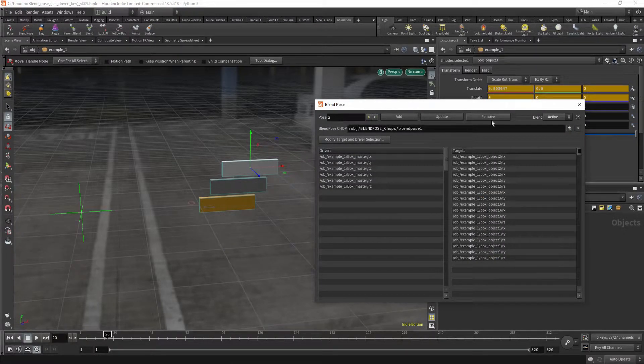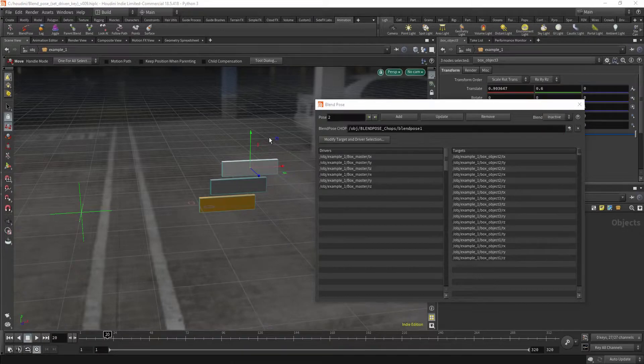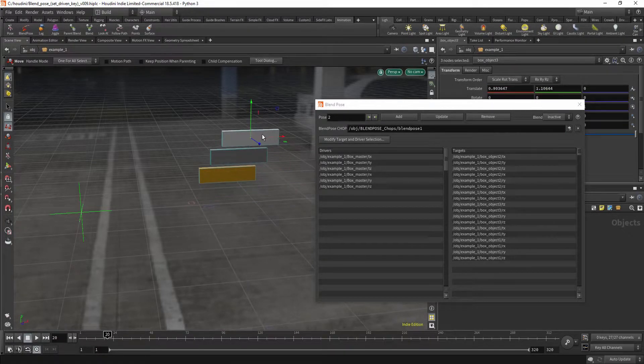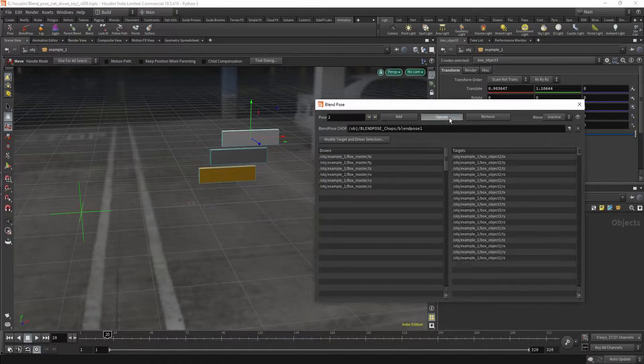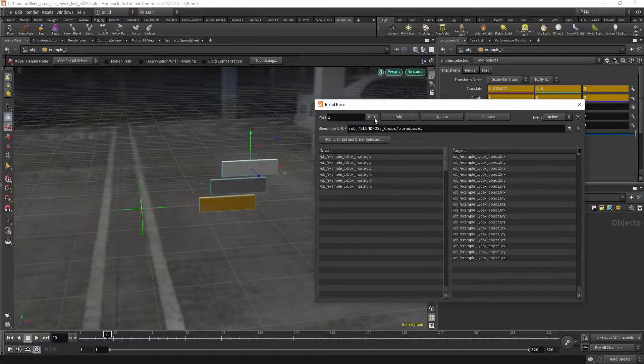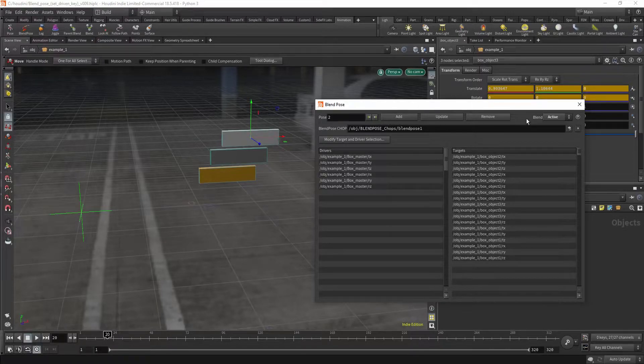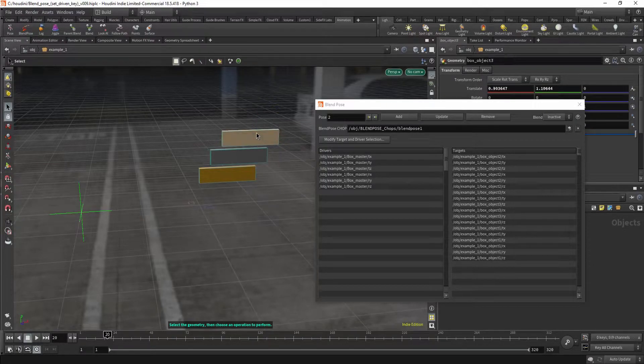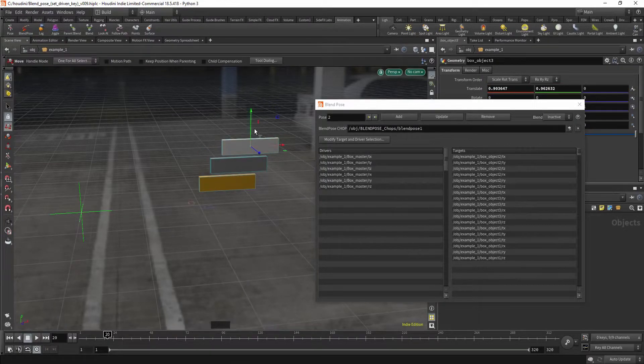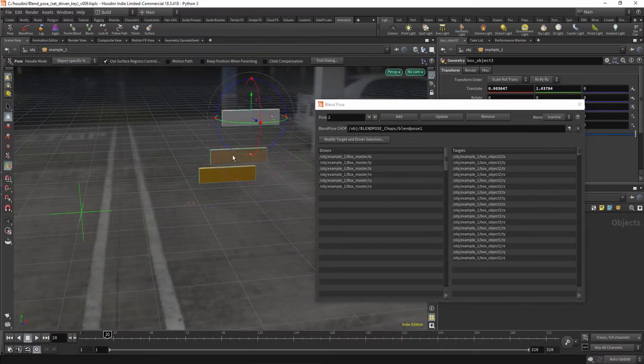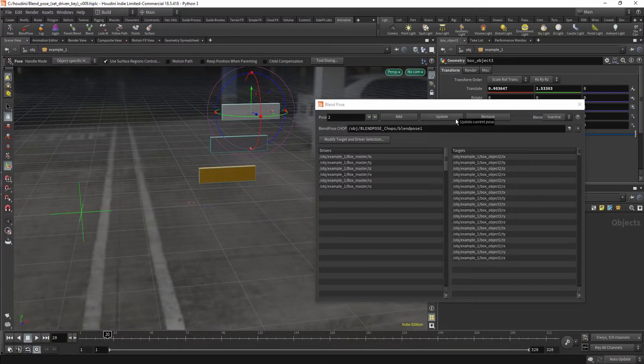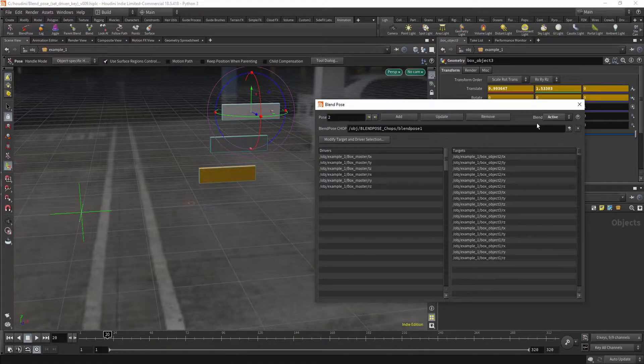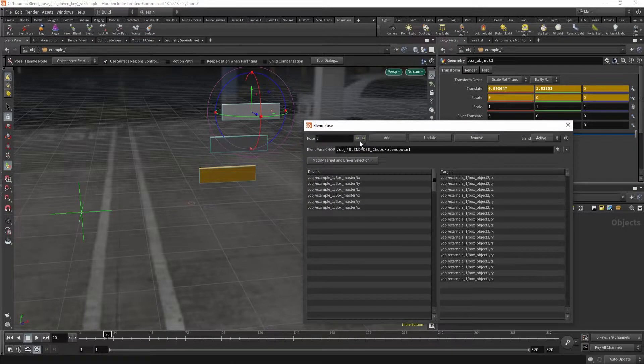So I'm just gonna select all of them, then pose. Go to pose 2, change it to inactive, move them up a bit. You can hit update. Now you see the pose change. Let me change the pose some more. And I'm gonna hit update. So now the pose is set.